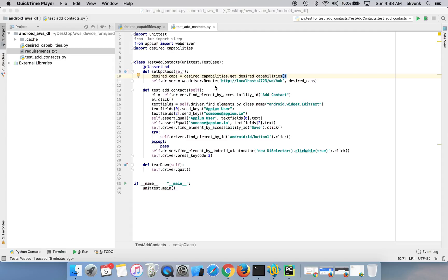Hello and welcome to mobile testing YouTube channel. This is the third part of AWS device form Python tutorial series. If you haven't watched part 1 and part 2, please take a look over them. I have pasted the URLs in the video description.